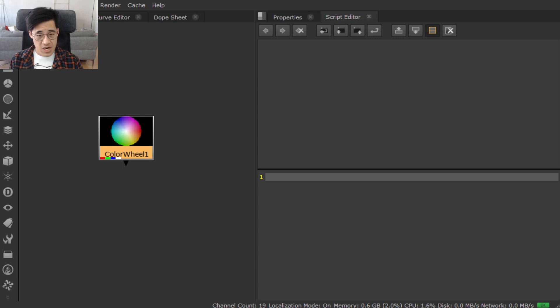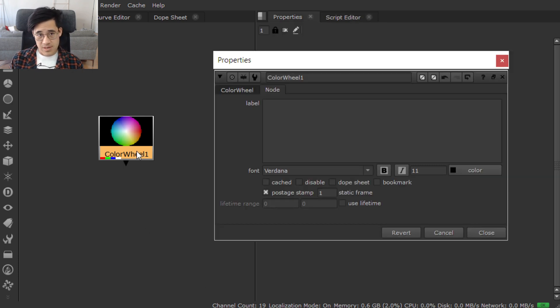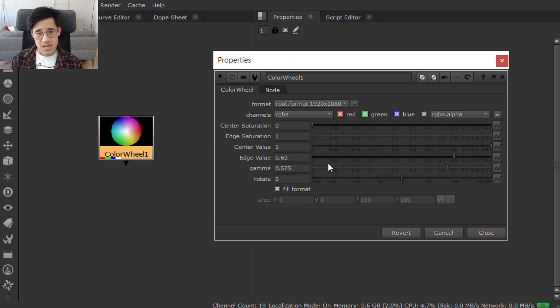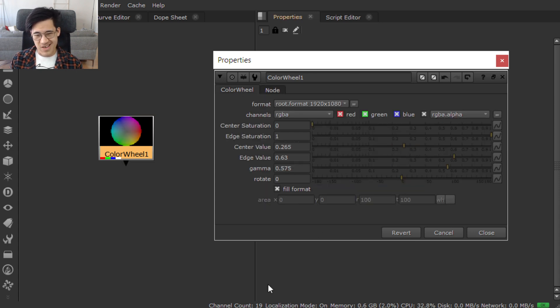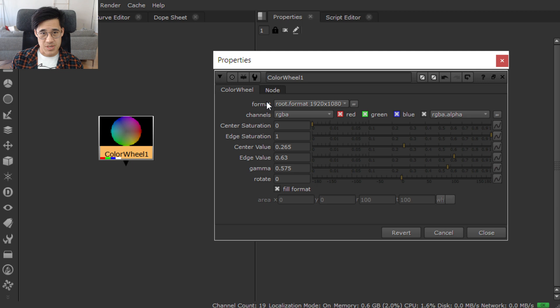So let's bring up the properties bin for this and do it manually. On the color wheel, there's a bunch of controls, knobs, you can change the center value, usual kind of stuff.